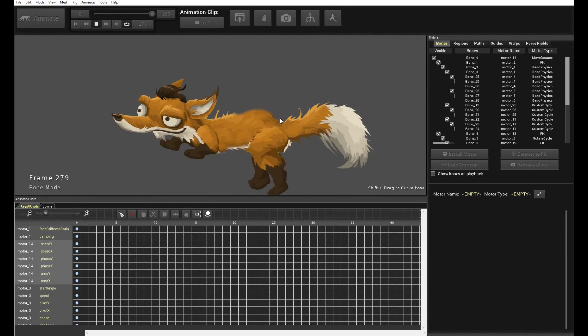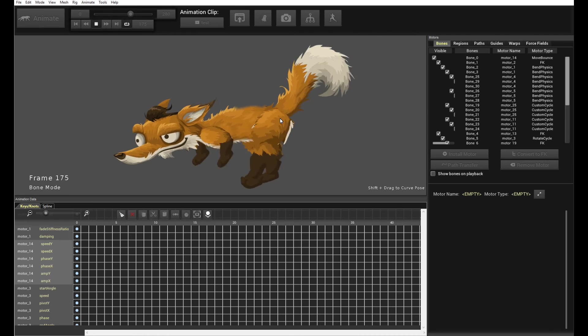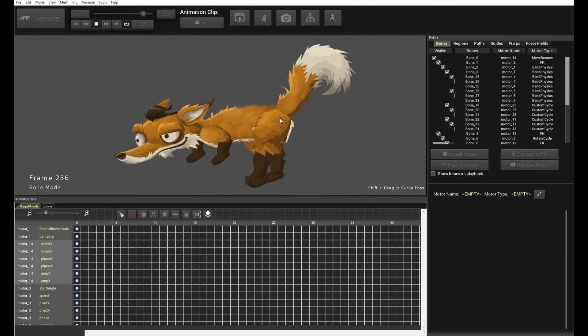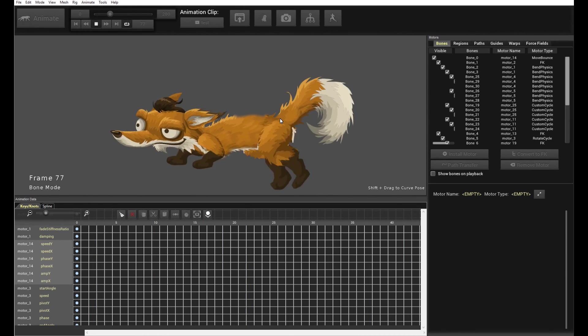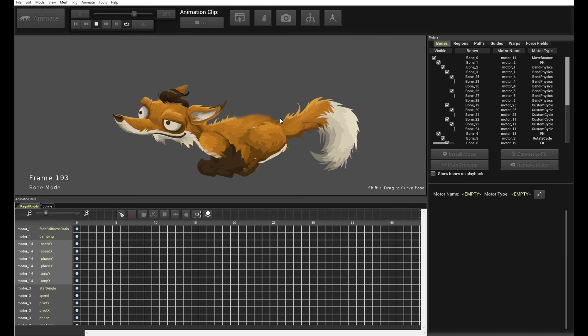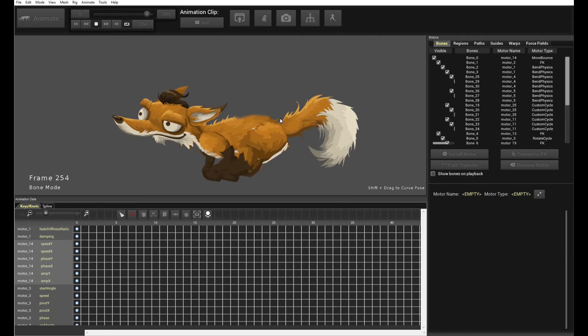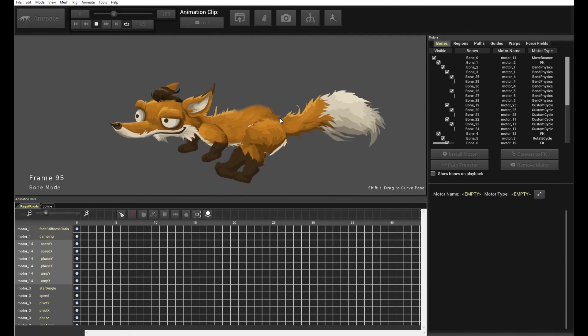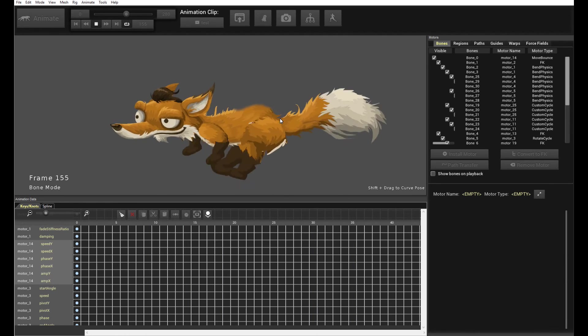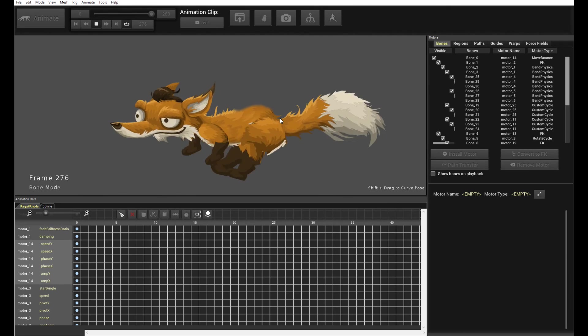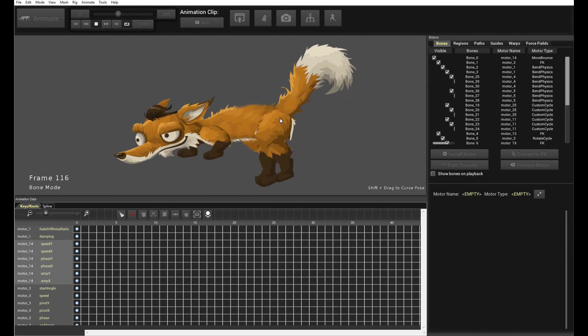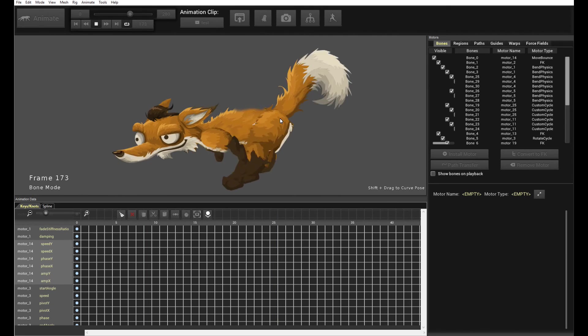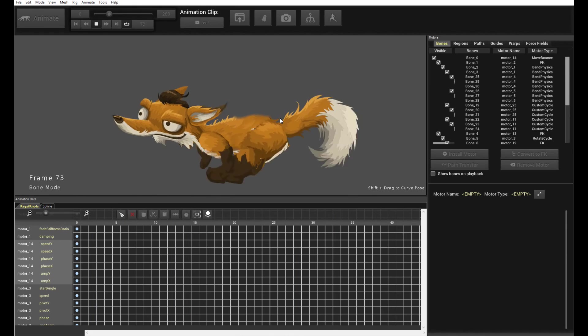And, the fox sample files are, of course, downloadable online there in the documentations page on the samples page. So, feel free to grab that sample and play around with it. You can examine the different parts of the character and see how the custom cycle motors were installed and how the different physics motors were installed for the character. So, I hope you have fun animating and thanks for watching.